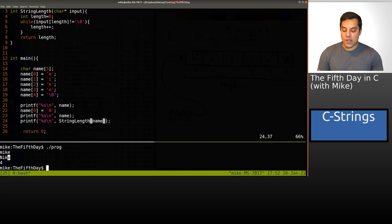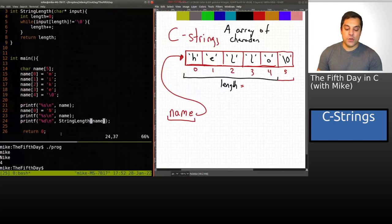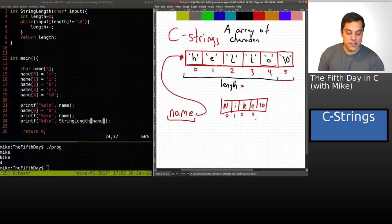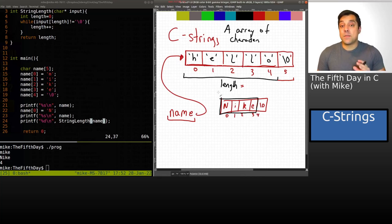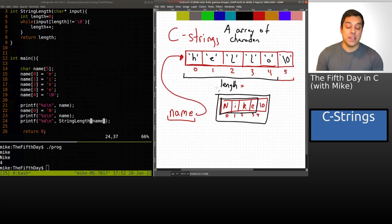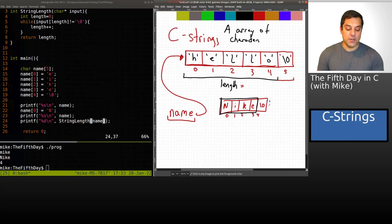Keep in mind we are not counting the null terminating character here — we really just care about the four visible characters when reporting length. Something to keep in mind: you might need a plus one if you're trying to figure out the total length of allocated memory, to include the null terminating character — that's the backslash zero. That's just something to be aware of when working with strings in C.